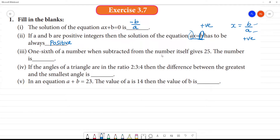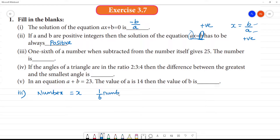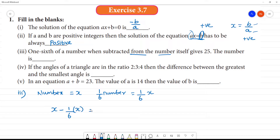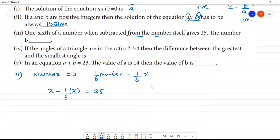1 sixth of a number when subtracted from the number itself gives 25. Let the number be x. So 1 sixth of the number is x over 6. The equation becomes: x minus x over 6 equals 25.